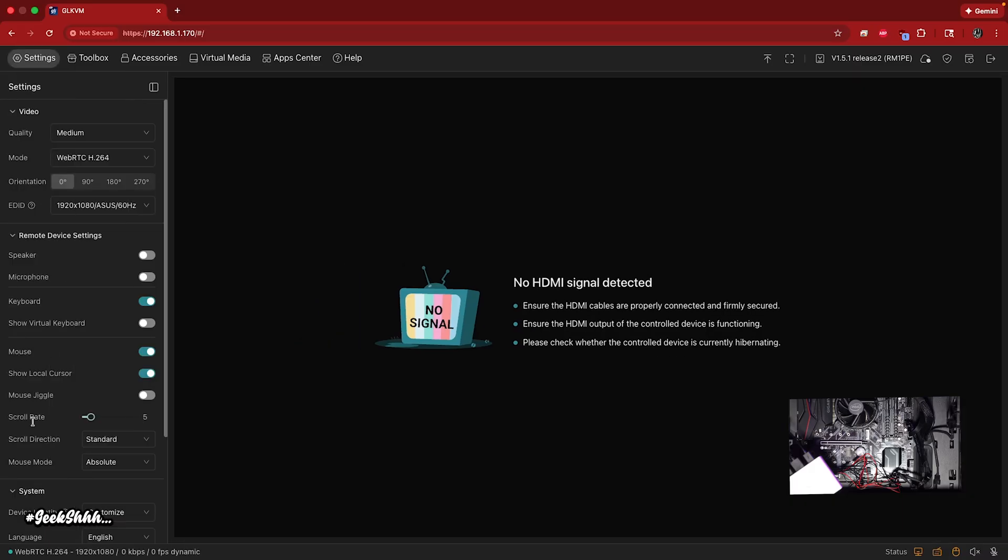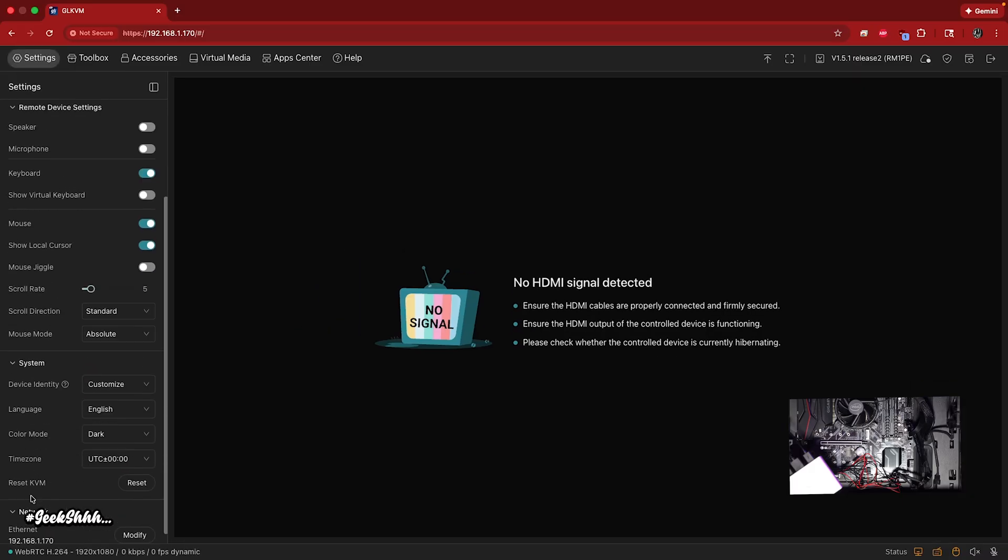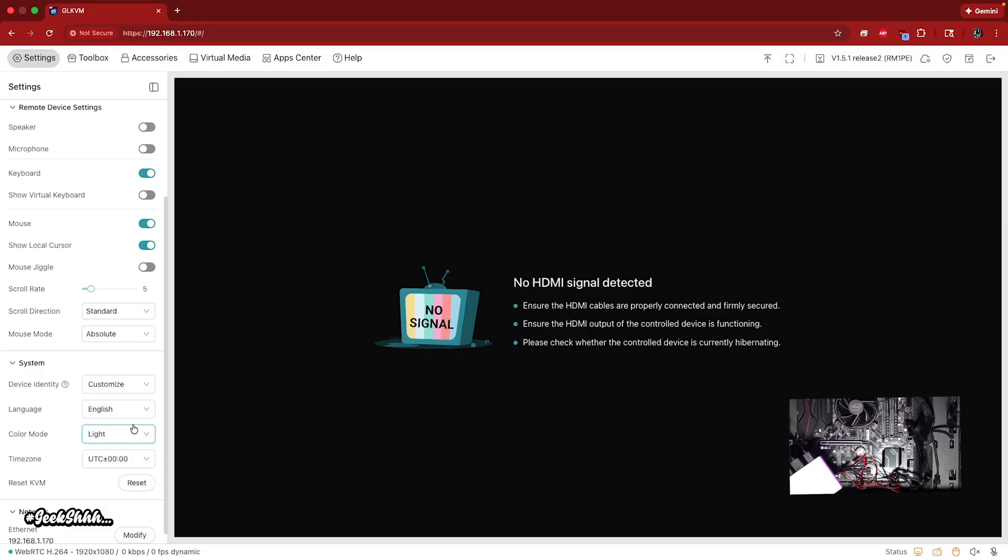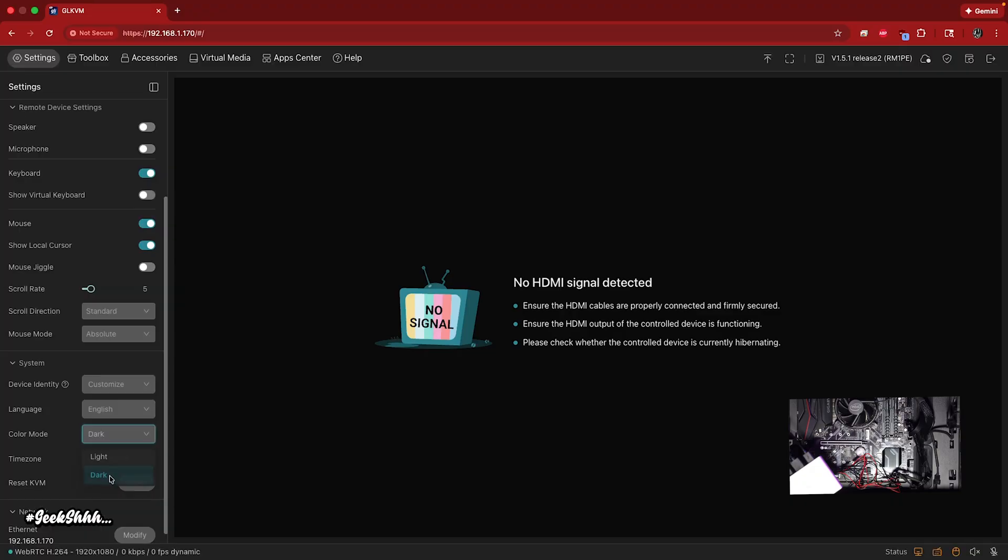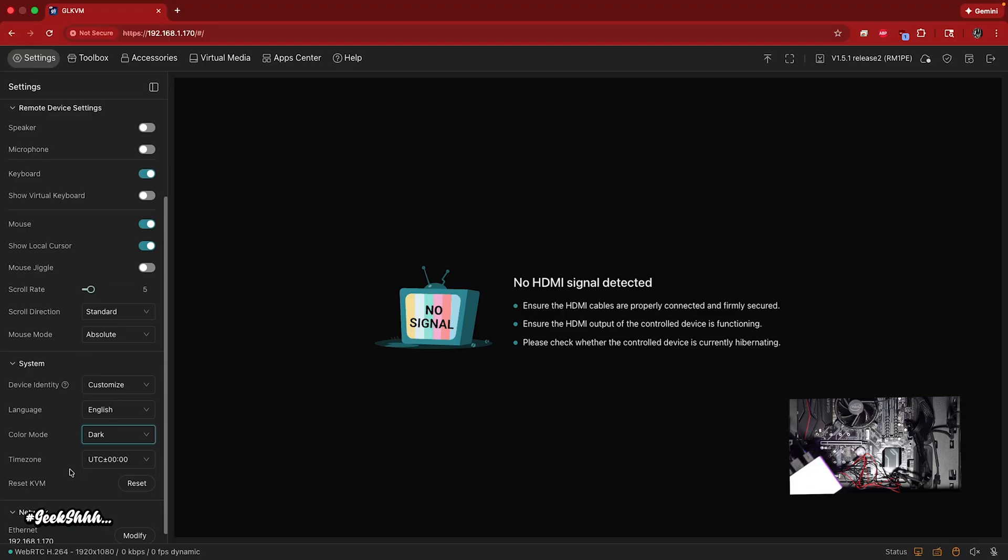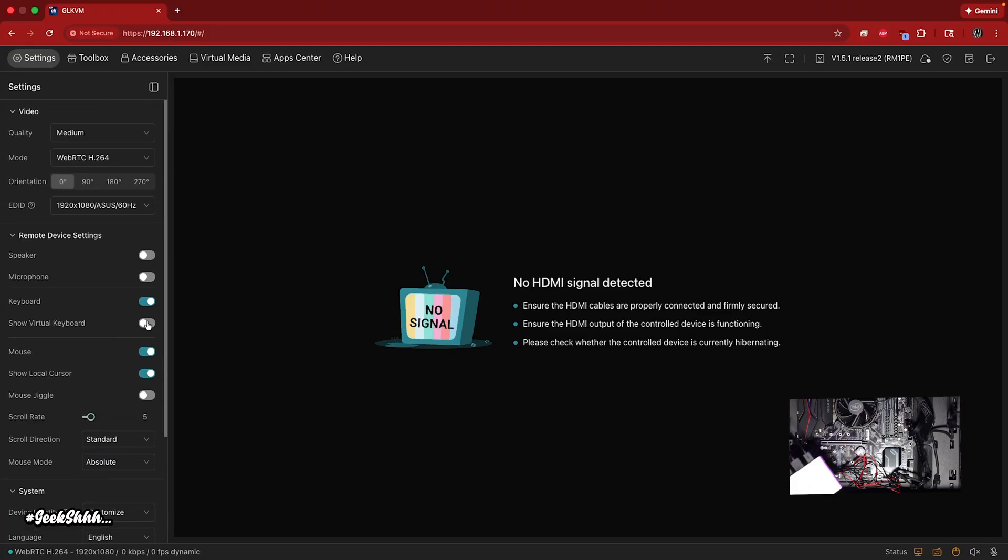So the first thing you want to do is go down here and change it to dark mode if that's what you're into. That's one of the first things I do. All right. So now what we're going to do is up here. This is how you log out up here. This is how you reboot. If the KVM ever gets stuck, you could just reboot it that way.